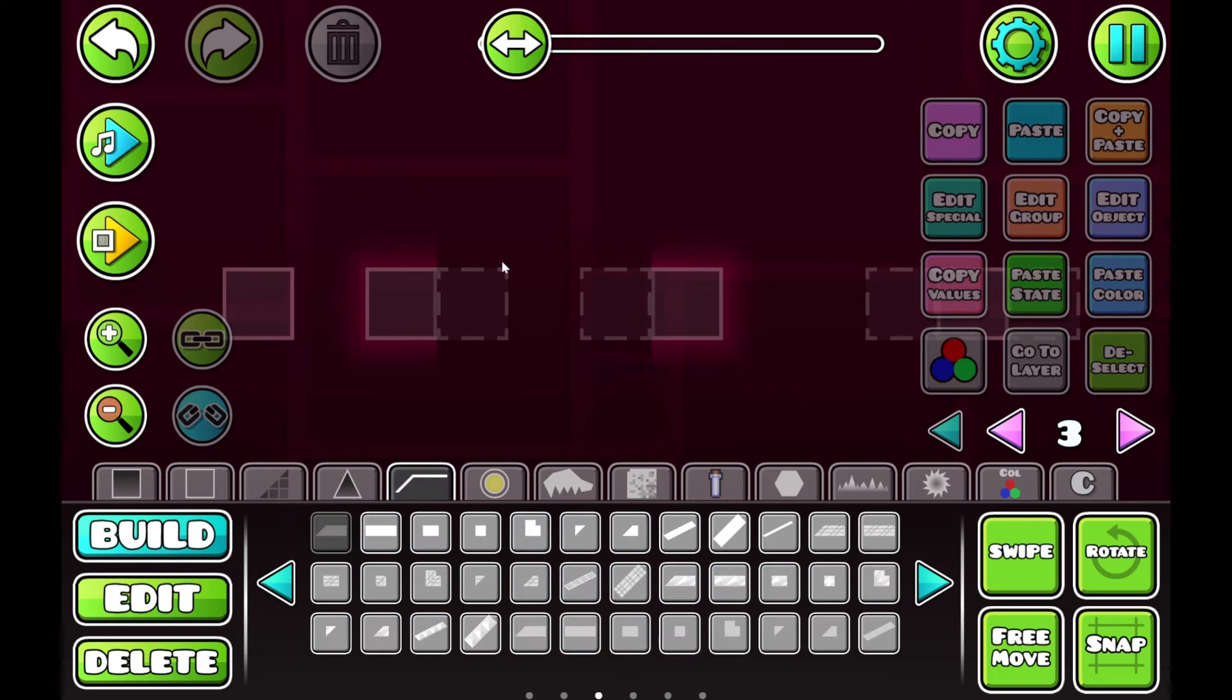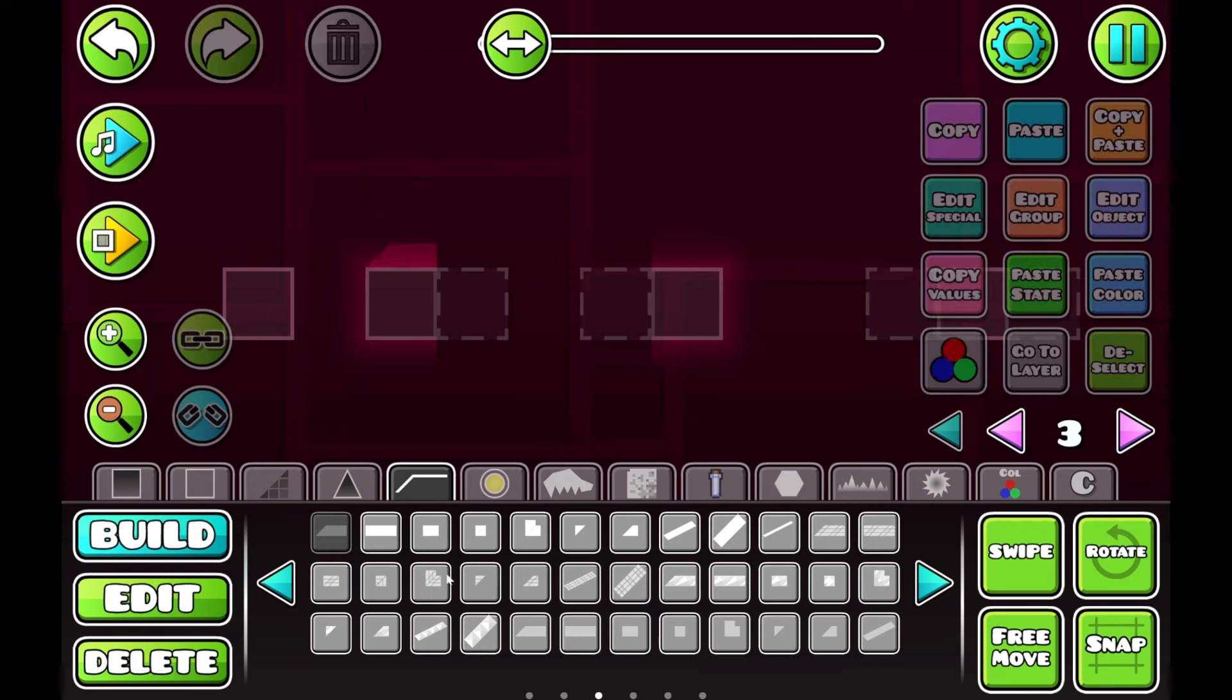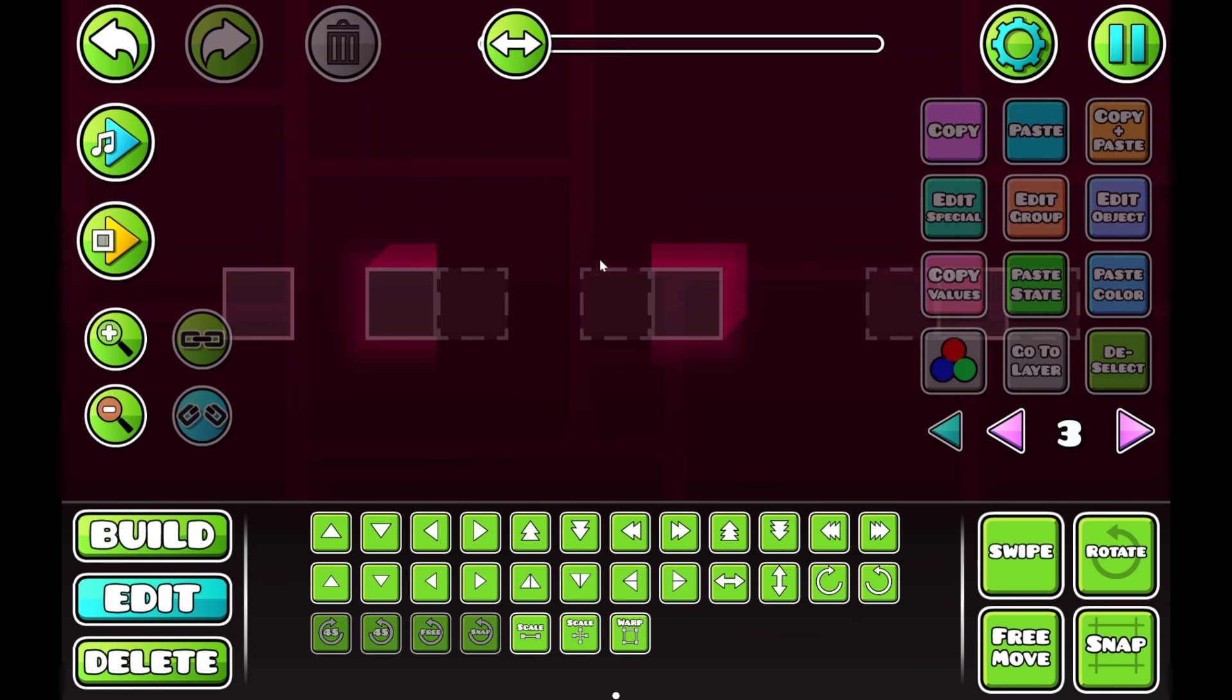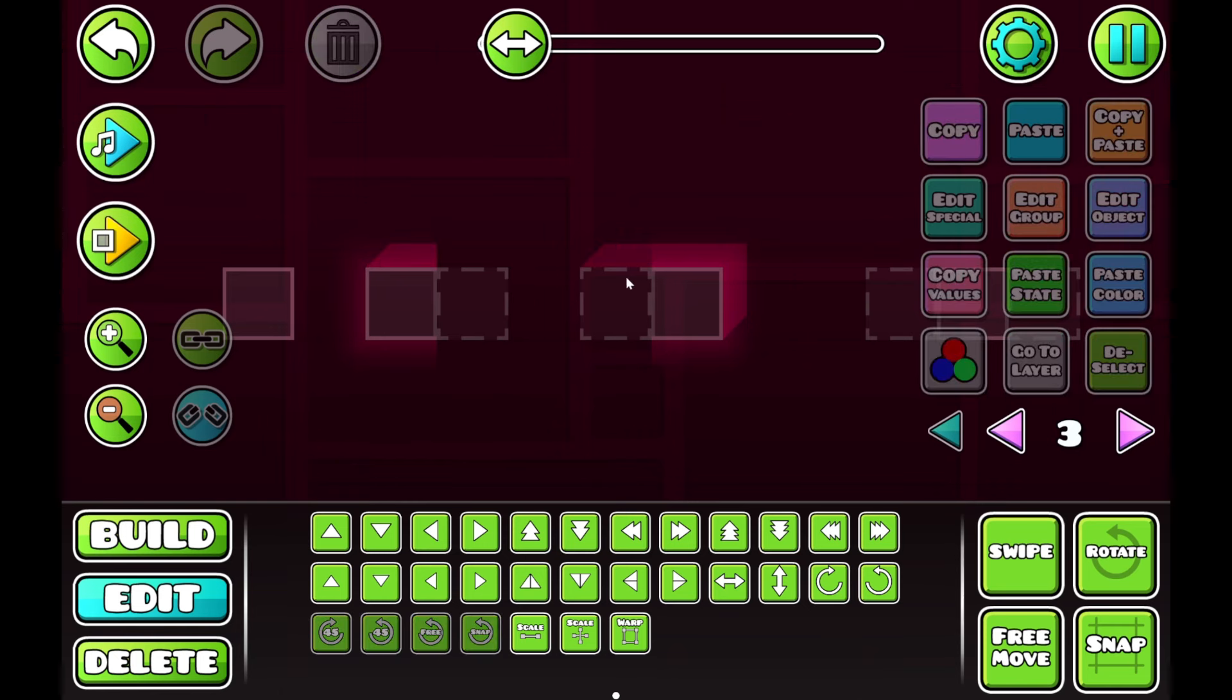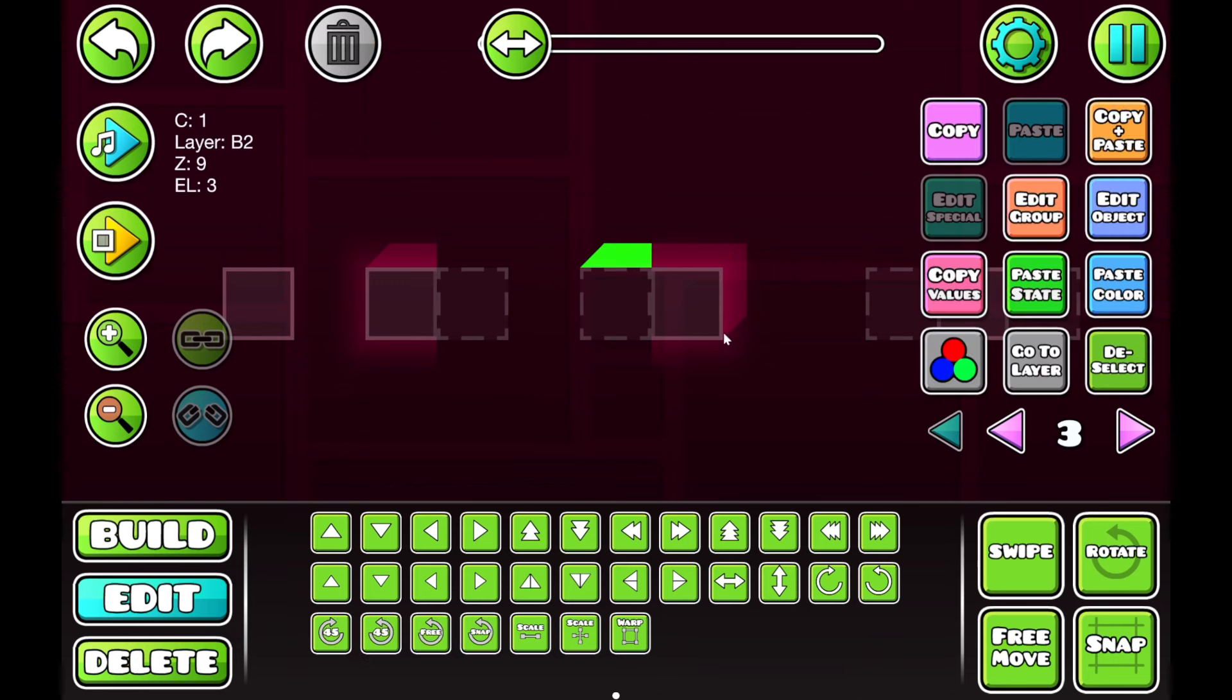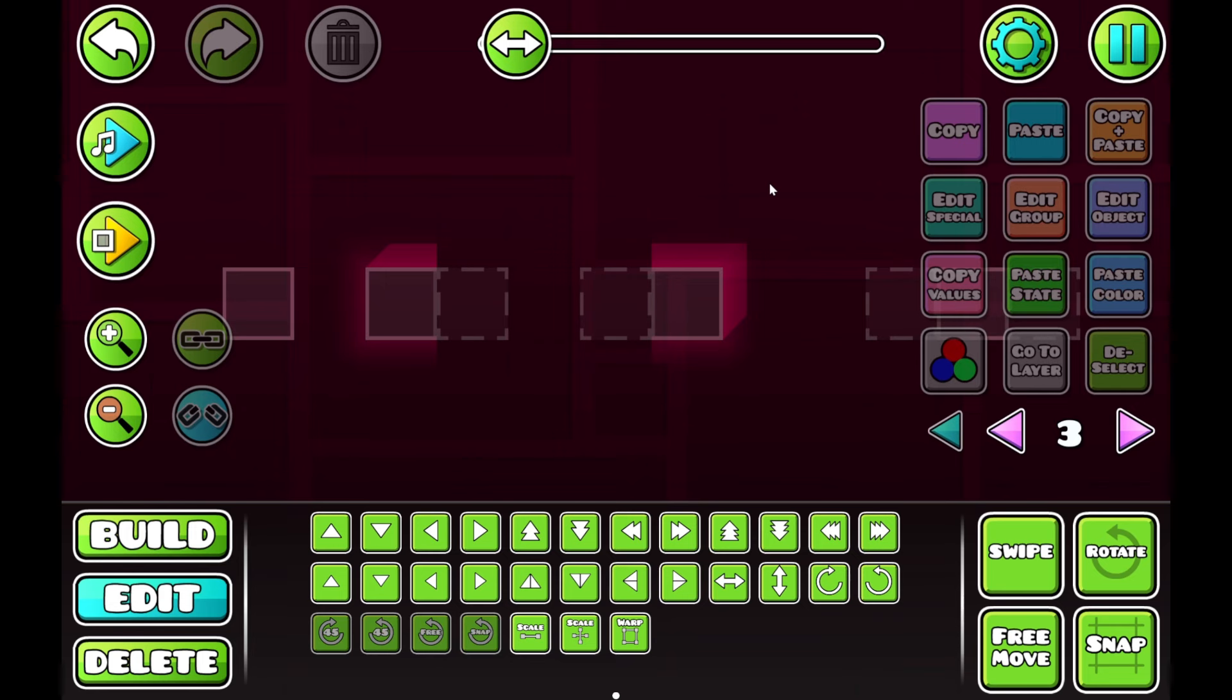So, you'd be tempted on a block like this to place this here, because that's what it looks like with the block. But, that is not how that block works. Treat it as a full block, and it will save you a lot of trouble later on.